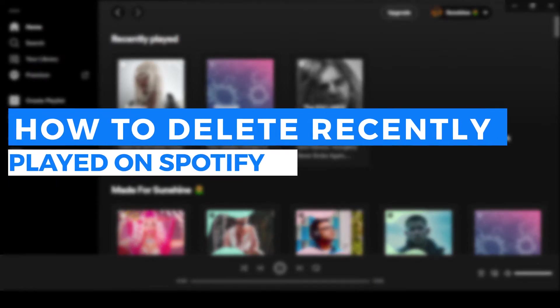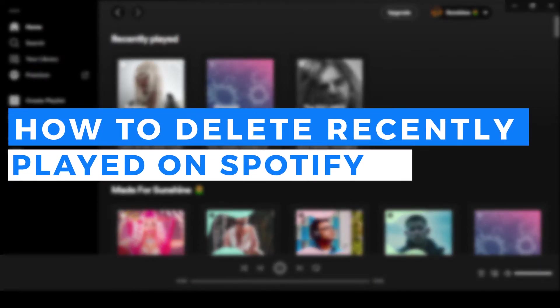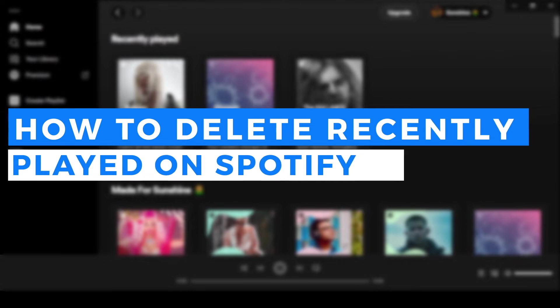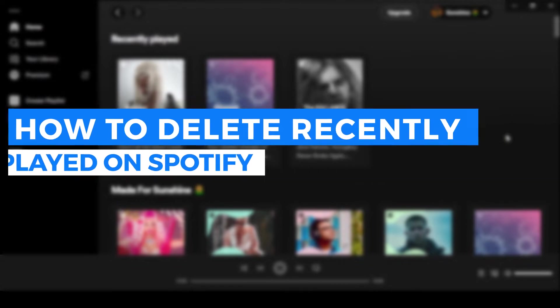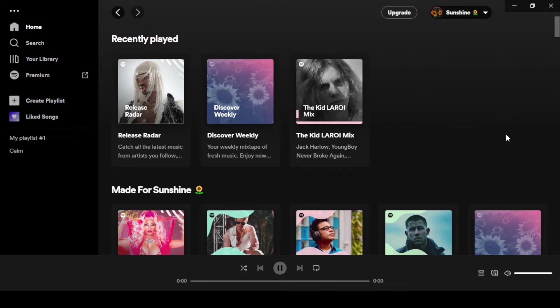How to delete recently played on Spotify - quick and easy tutorial. Hi guys, welcome back! Today I'm giving you a quick tutorial on how to delete recently played on Spotify. So let's get started. First, what you guys need to